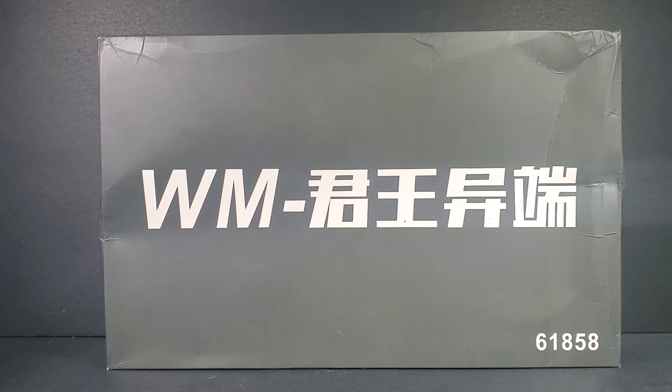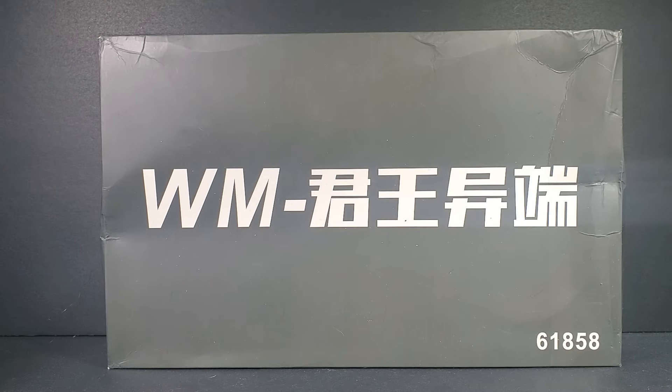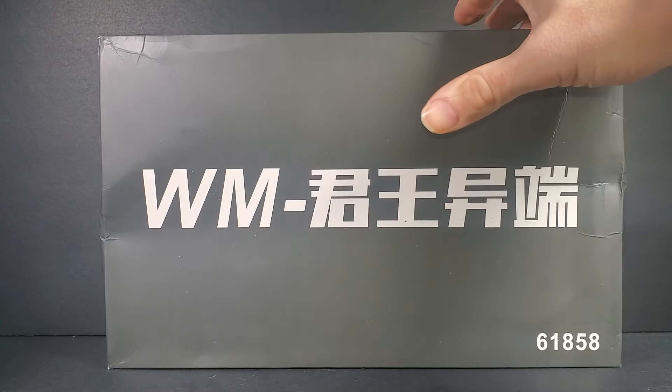Hello everybody, this is the unboxing of the 1/144 high-grade. What is it? It's the, I want to say Lorde, but it's Lode Astray Omega.